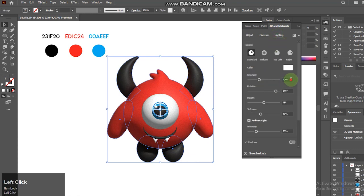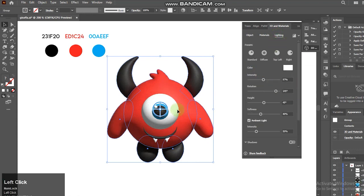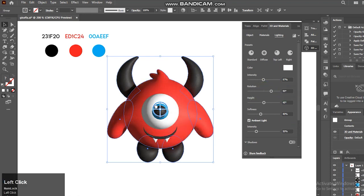Next up, go to Lighting, make Intensity 97% and make Rotation 90%.